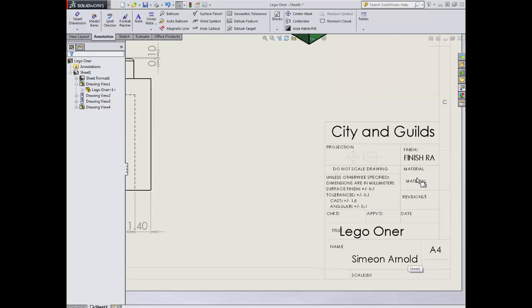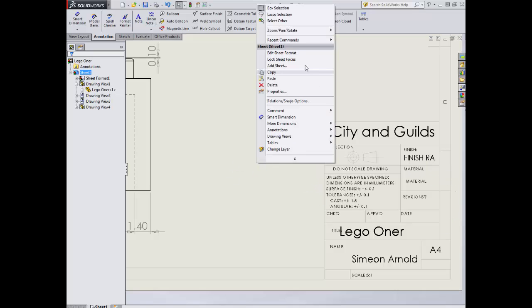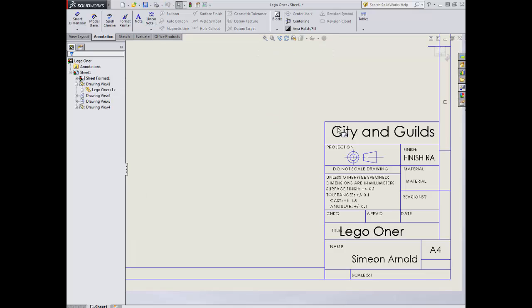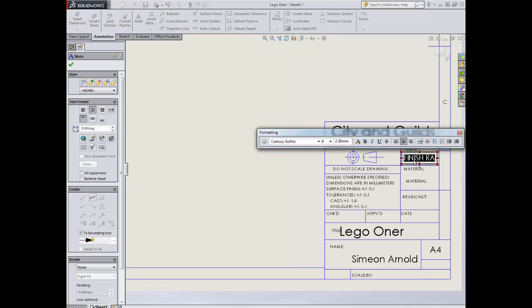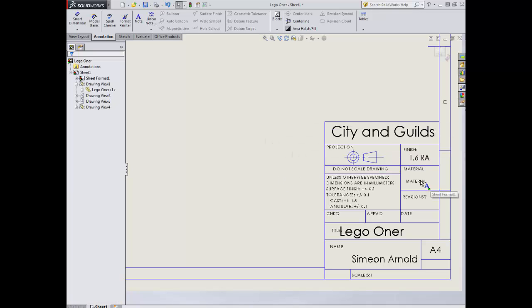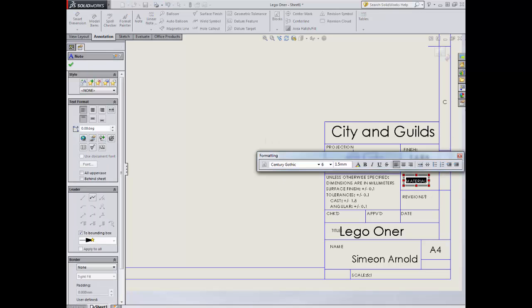Now when we look at this, we need to then think about what we're doing with our materials and our finish. I'm going to right click on the sheet. Edit sheet format. Having clicked that, I'm going to double click on our finish. I'm going to change that to 1.6 R8. It's a fairly standard finish material.